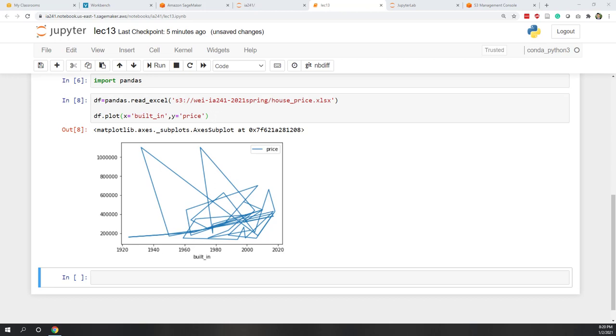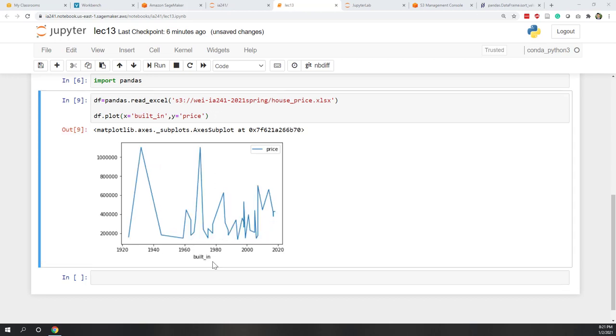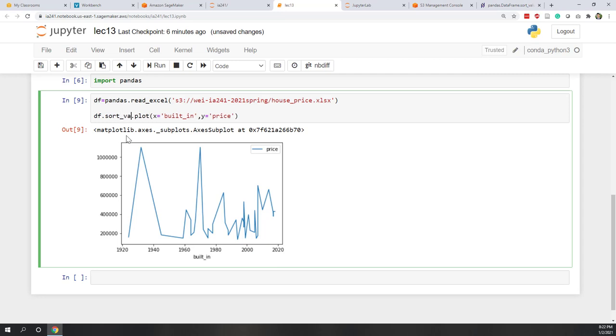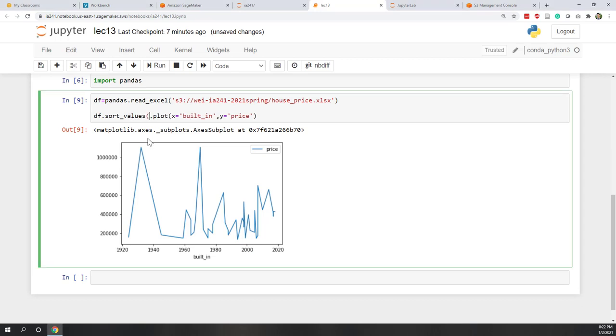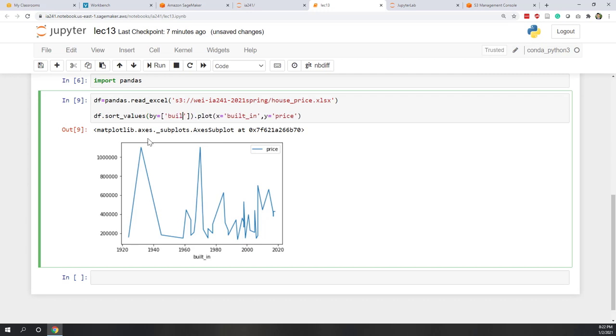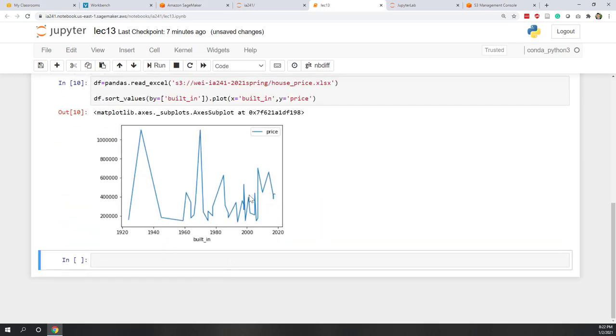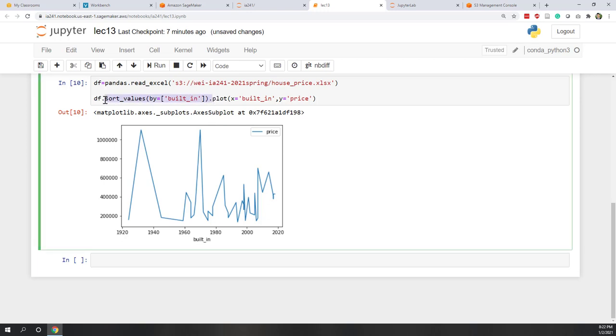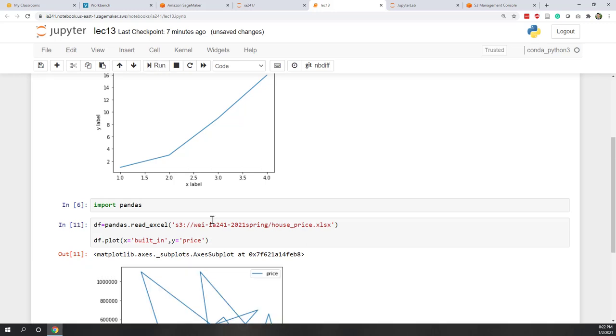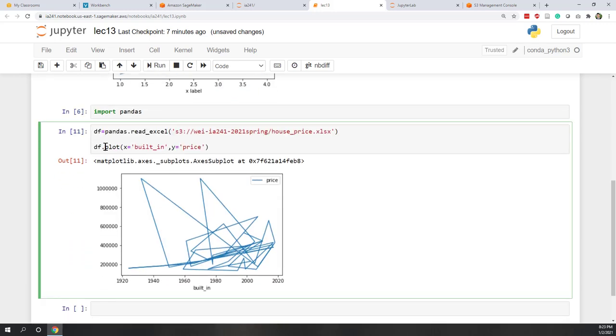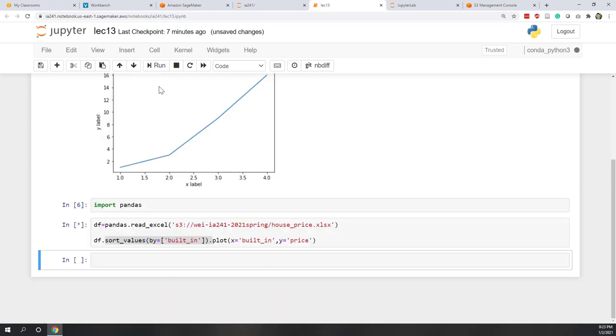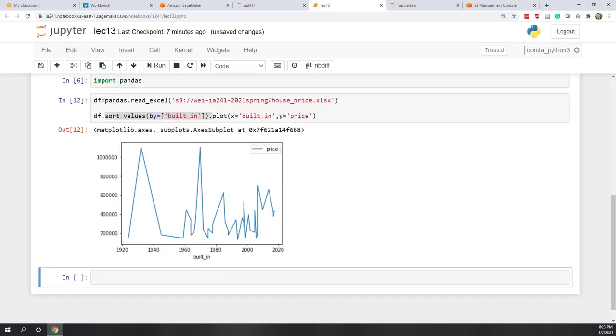That is because I didn't sort the data. If I sort the values, that is data frame dot sort_values by, let's say we sort by year of the house being built, built in. Now if I run, you can see this is a chart that is making more sense. Previously we didn't sort the data. If we don't sort the year data, it's like a mess. However, if we now sort the data, the line chart will make more sense.